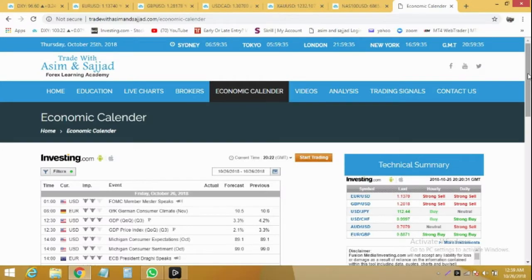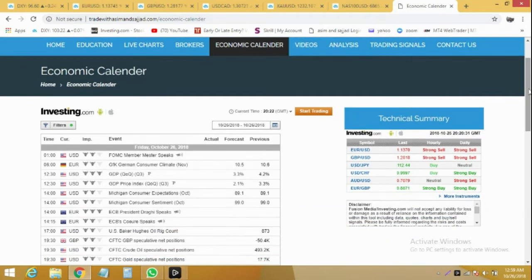Hi traders, welcome to daily forex analysis by Trade With Asim and Suchar. We are analyzing the market for Friday, 26th of October. Tomorrow we have two high impact news events. The first one is at 8:30 GMT for US Dollar GDP — the forecast is weaker and we can expect a drop in the US dollar at that time.